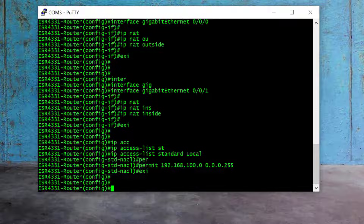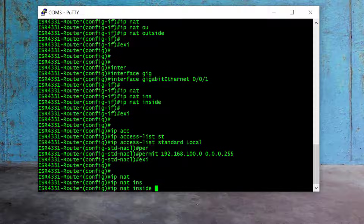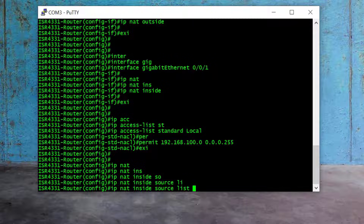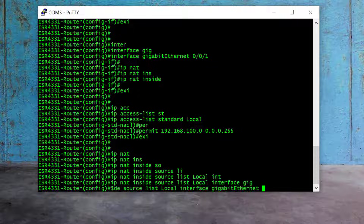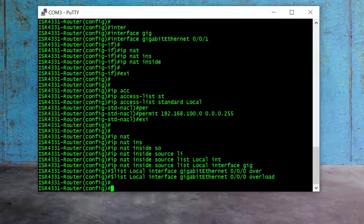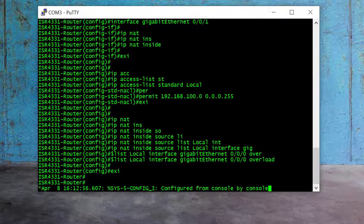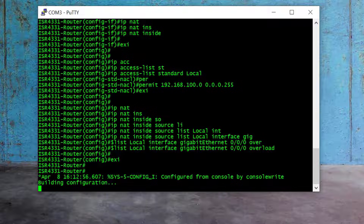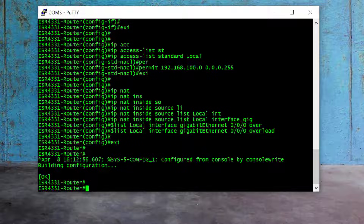Now the last step is to configure the overload command on the uplink interface. I type "ip nat inside source list LOCAL interface gig 0/0/0 overload" and press enter. This is the overload command for NAT. Now the most important step is to save the settings — I exit global config mode and type "write" and enter. With the write command, all configuration is saved to router memory.